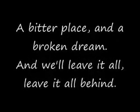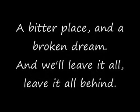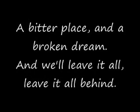On this day I see clearly everything has come to life. I've been a waste and a broken dream and I'll leave it all and leave it all behind.